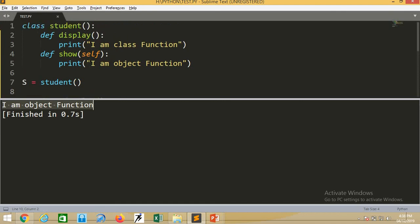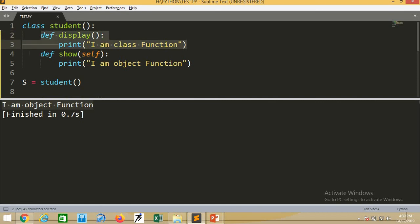So I write the object name S.show and get the output 'I am object function'. This is the way we discussed - in a class there can be two types of attributes: class attributes and object attributes. Functions with the self argument are object attributes, and functions without the self argument are class attributes. This attribute separation applies best to functions. Display is called a class method, and show is called an object method. Variables can be accessed by both. Creating an object is mandatory whenever we have object methods in the class. In the next session we will learn about constructors.